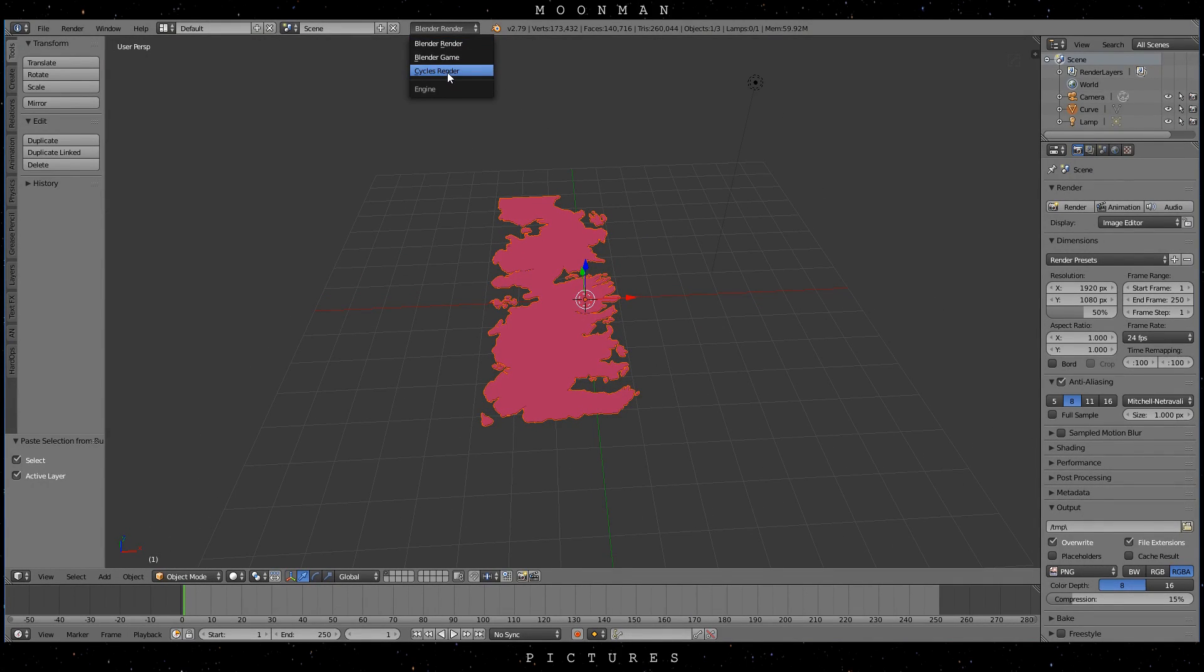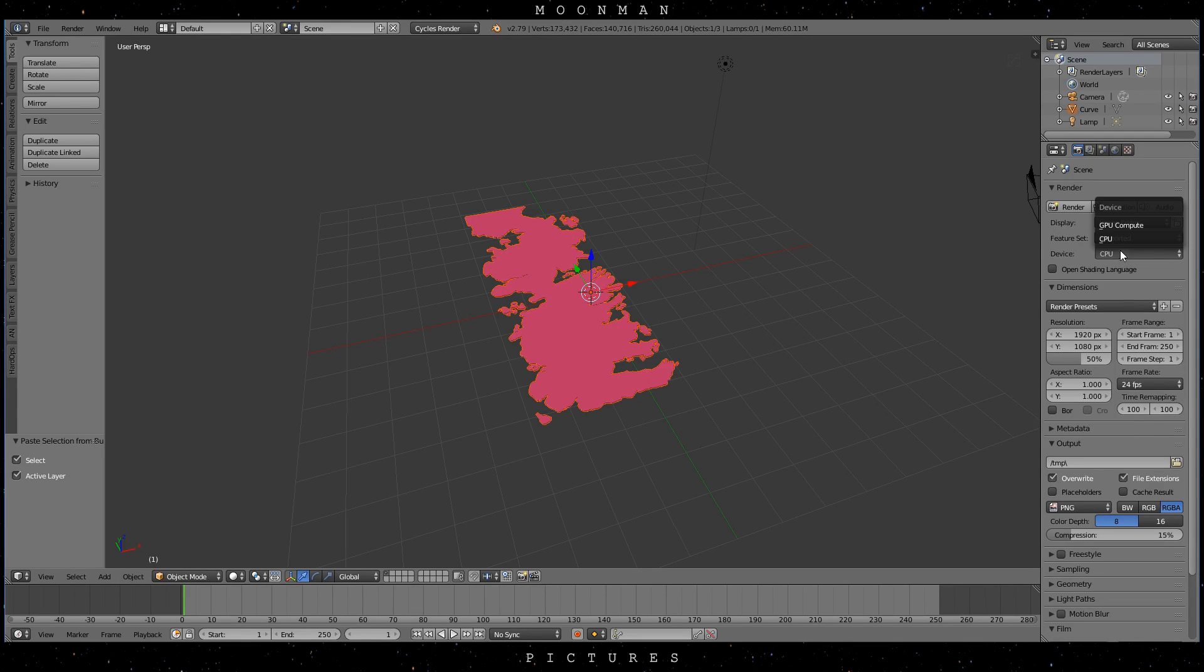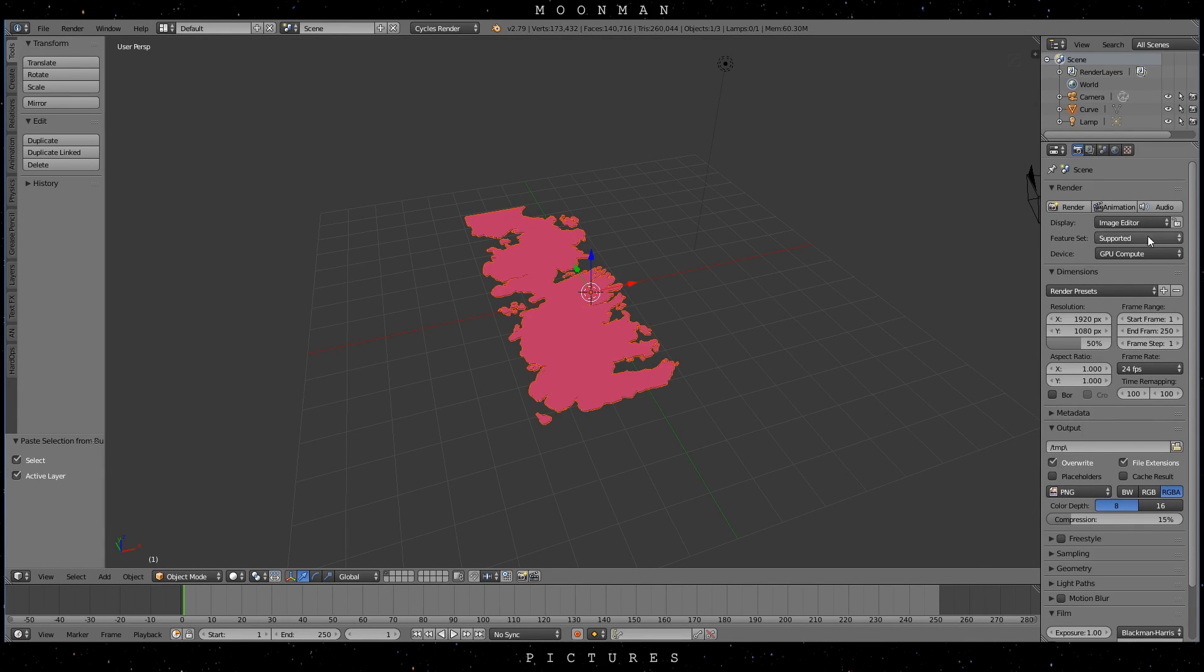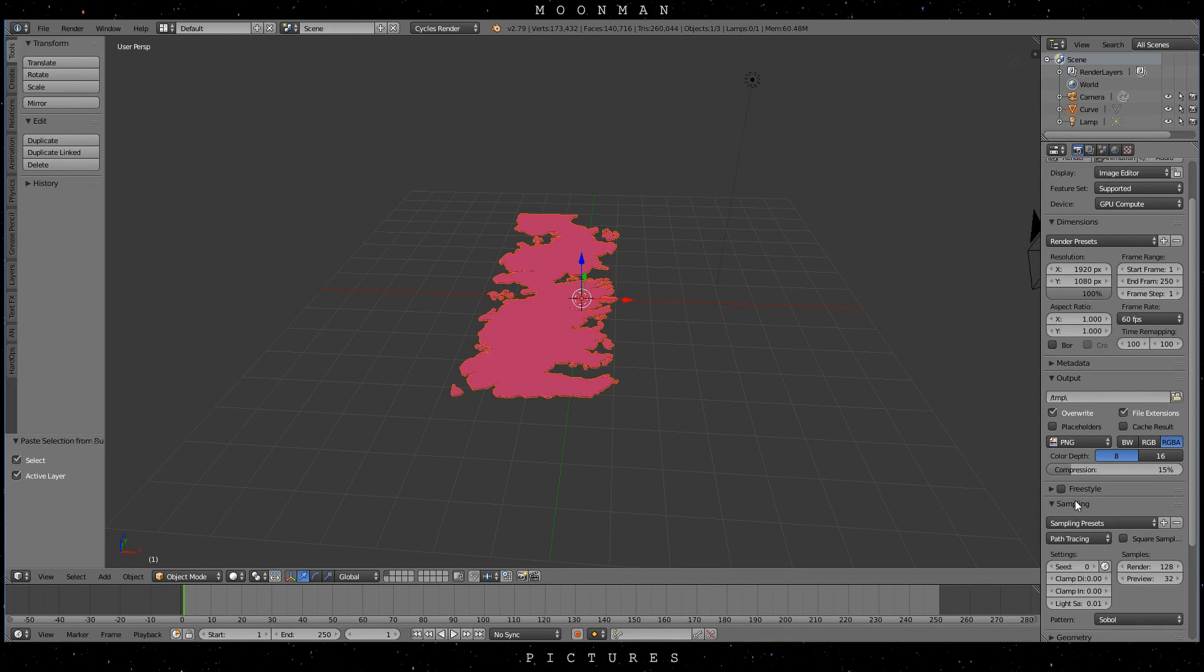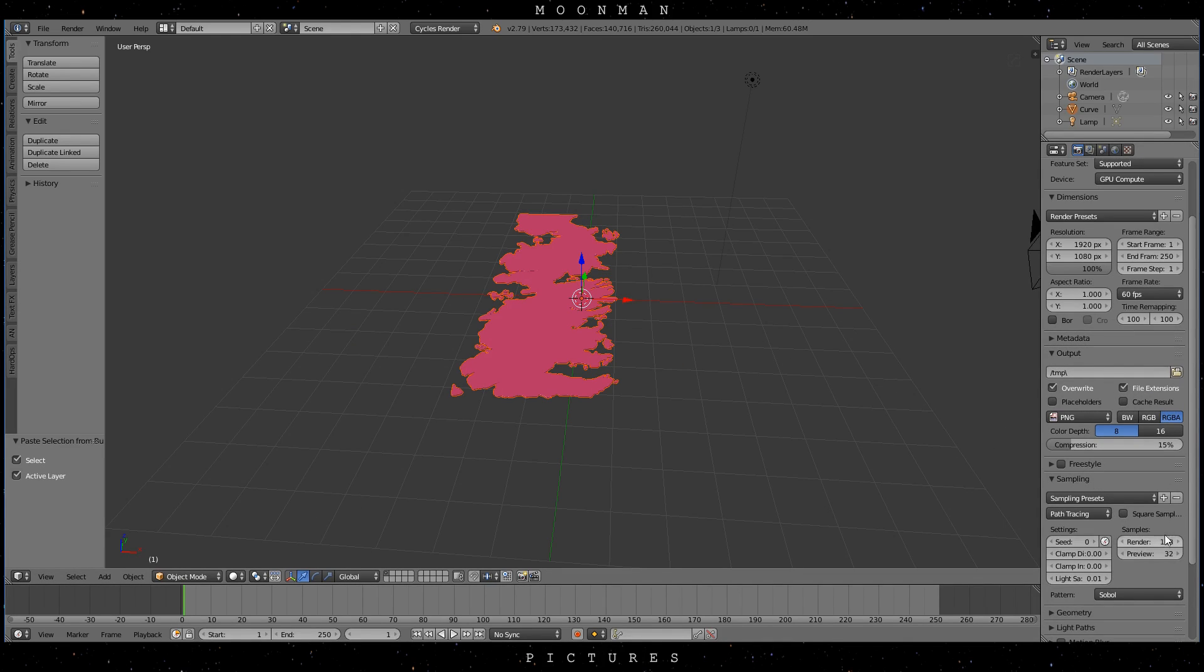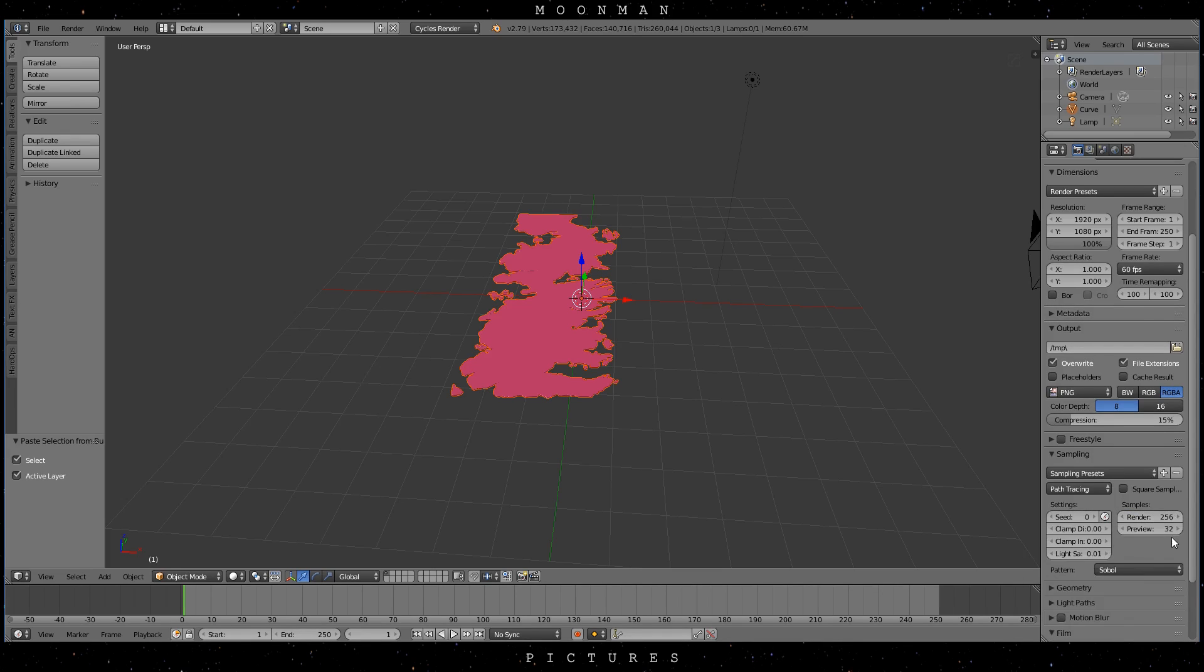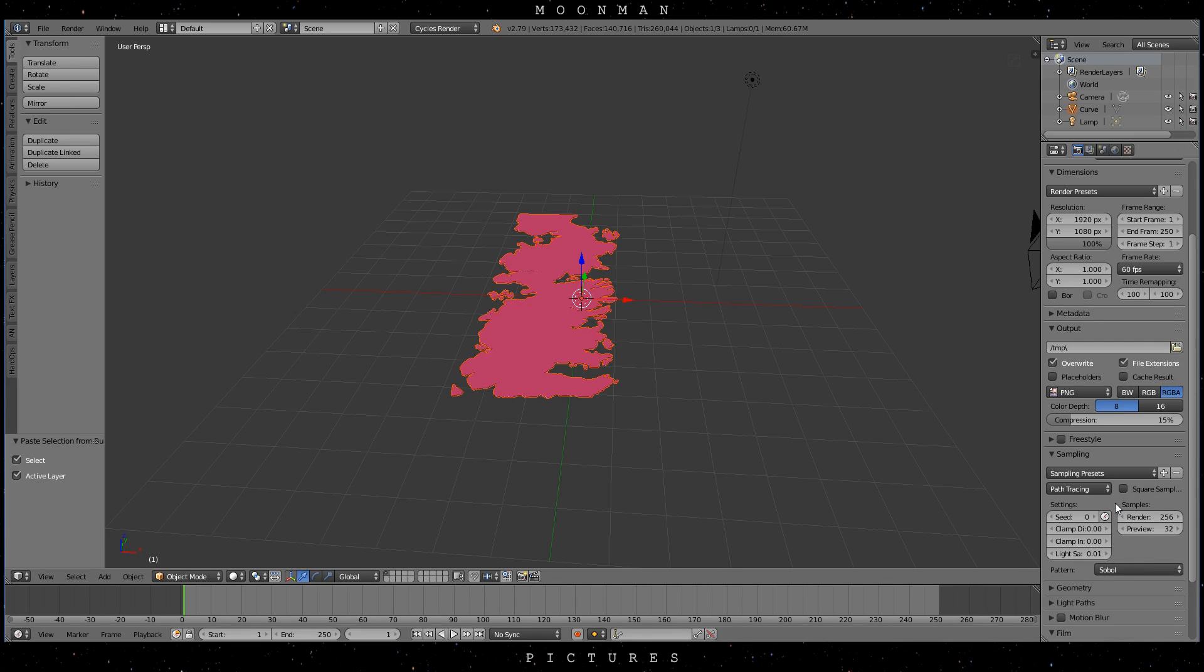Now make sure that you are using the Cycles Render Engine and set it to your preferred rendering hardware. I'm also changing the frame settings to 60fps for smoother high quality animation. Now go to the Samplings tab and change the render samples to something around 256 samples. That might not be a huge amount, but it will suffice for our animation. And you can also use the Blender denoising feature if you want to.